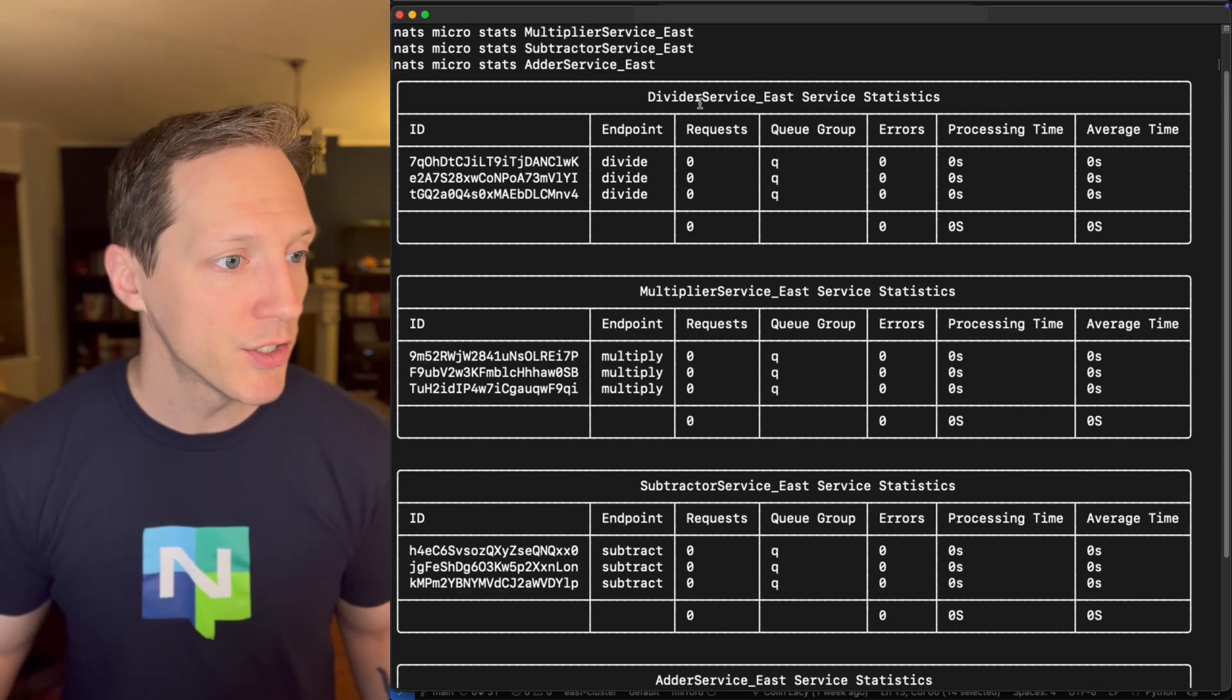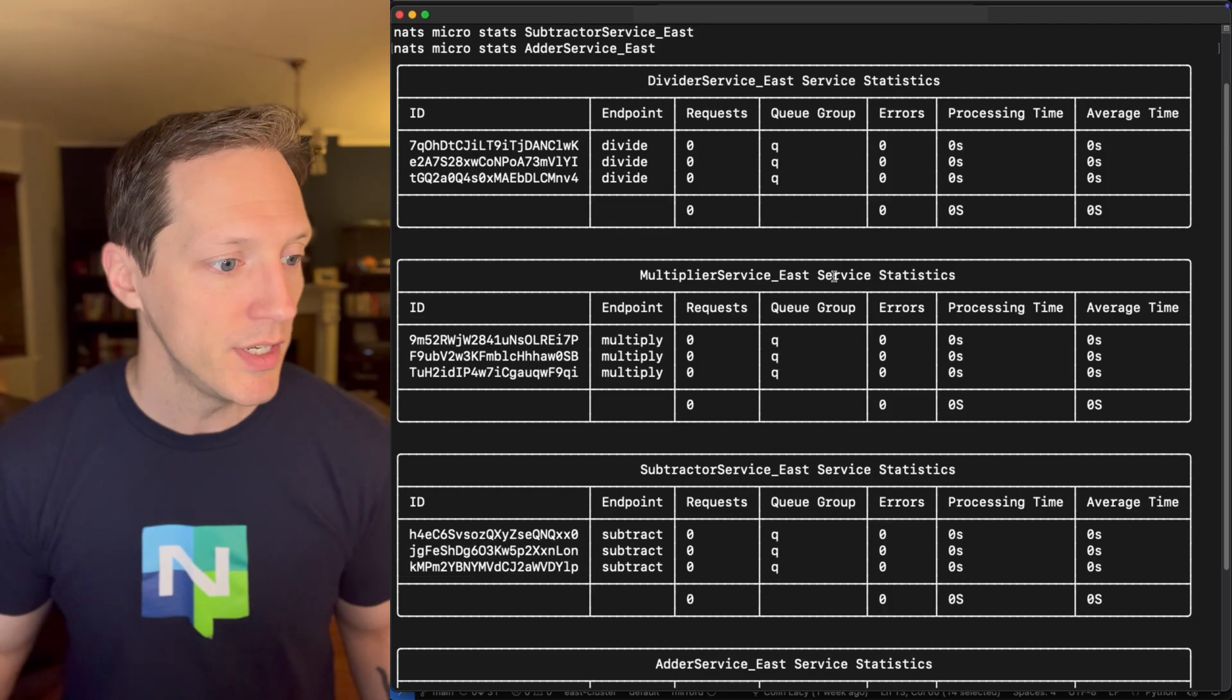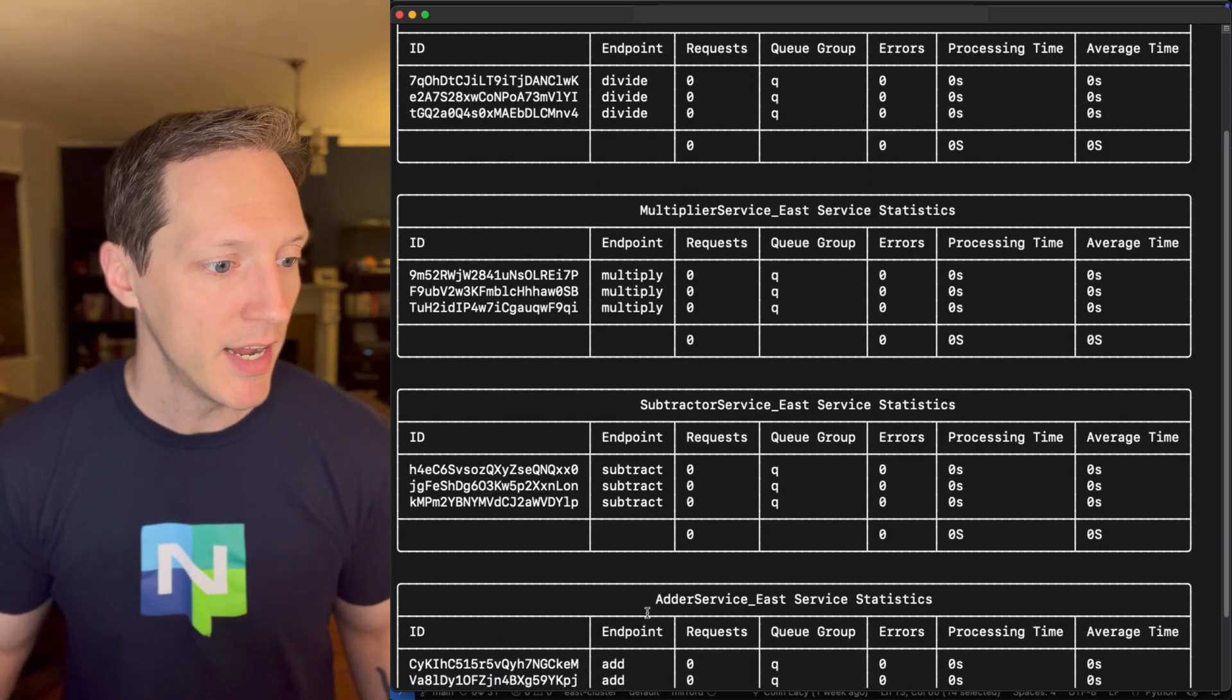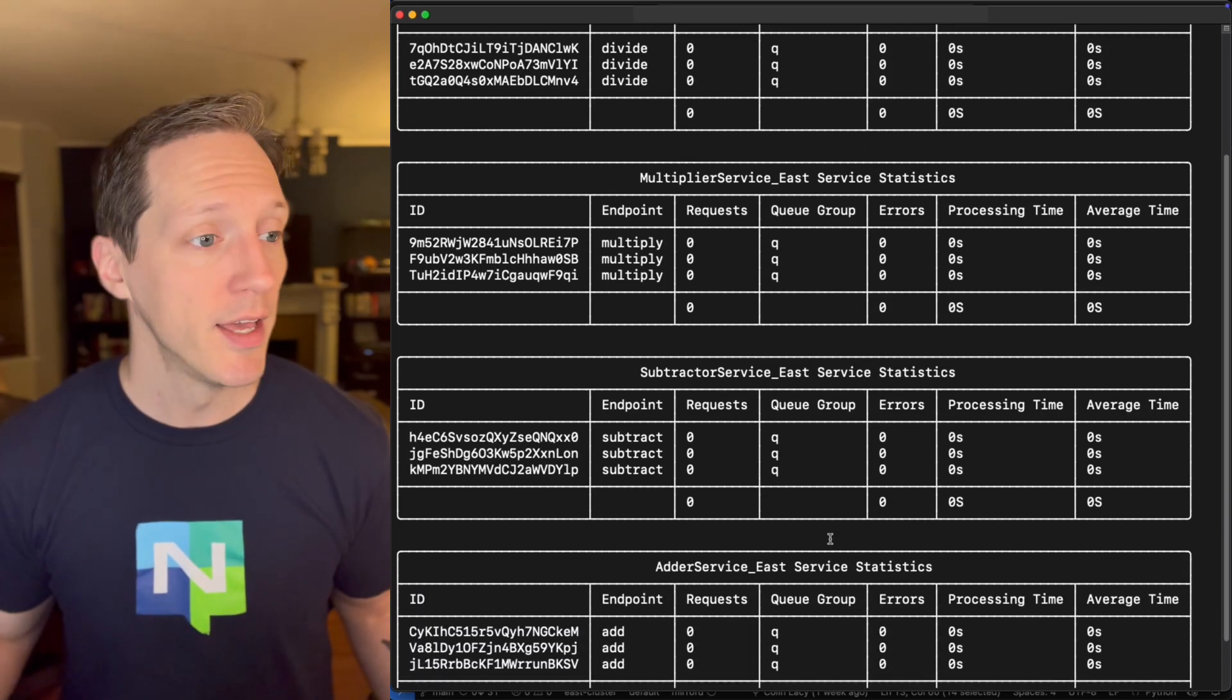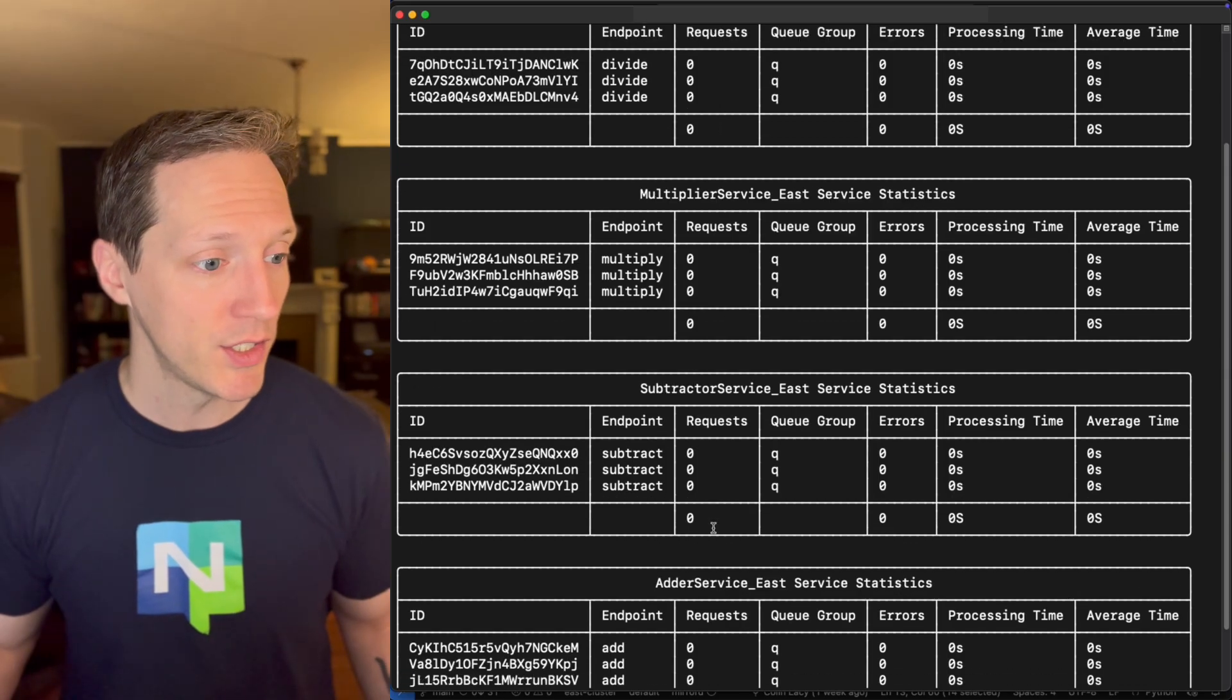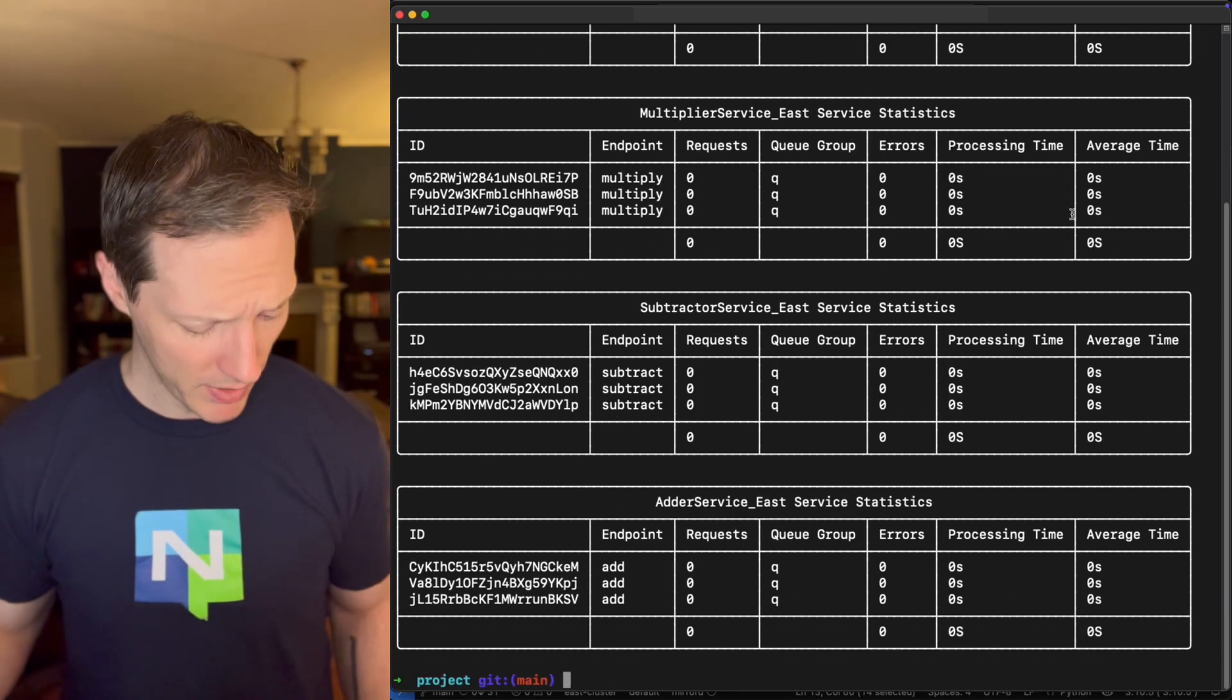You can see divider service east, multiplier service east, subtractor service east, and adder service east. These were all just deployed. They haven't fielded any requests yet. Let's solve that problem.